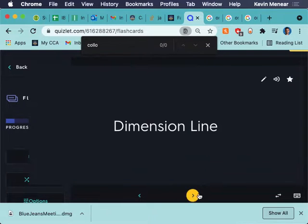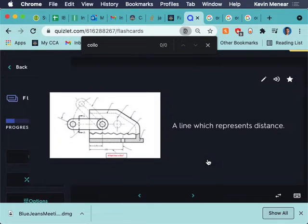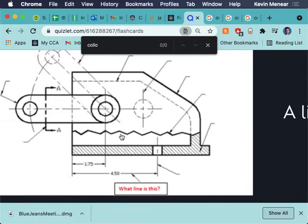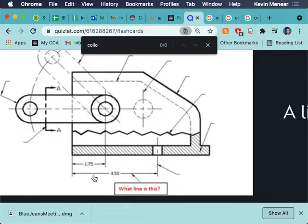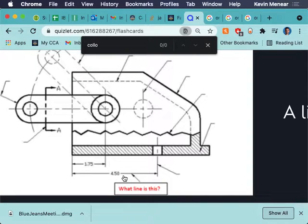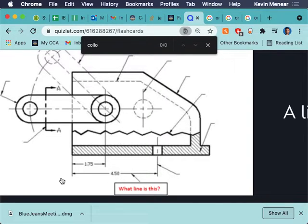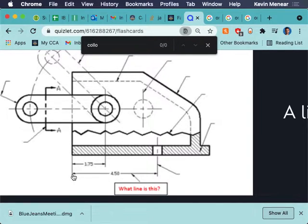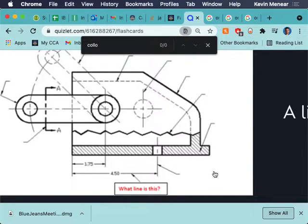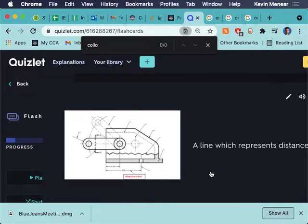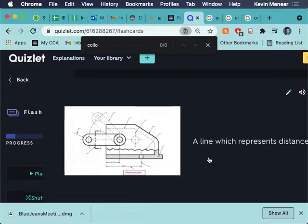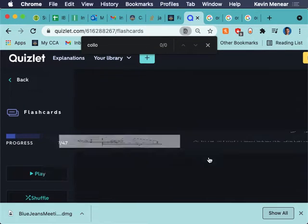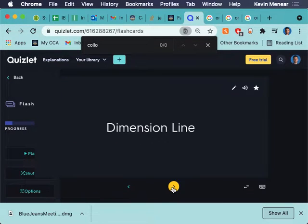A dimension line. A line which represents distance. So, here is a dimension. And some of you have already started doing dimensions in fusion. Here is a dimension. This 4.5 is the actual measurement. This dimension line is that line that shows what I'm dimensioning. So, it's these arrows here.